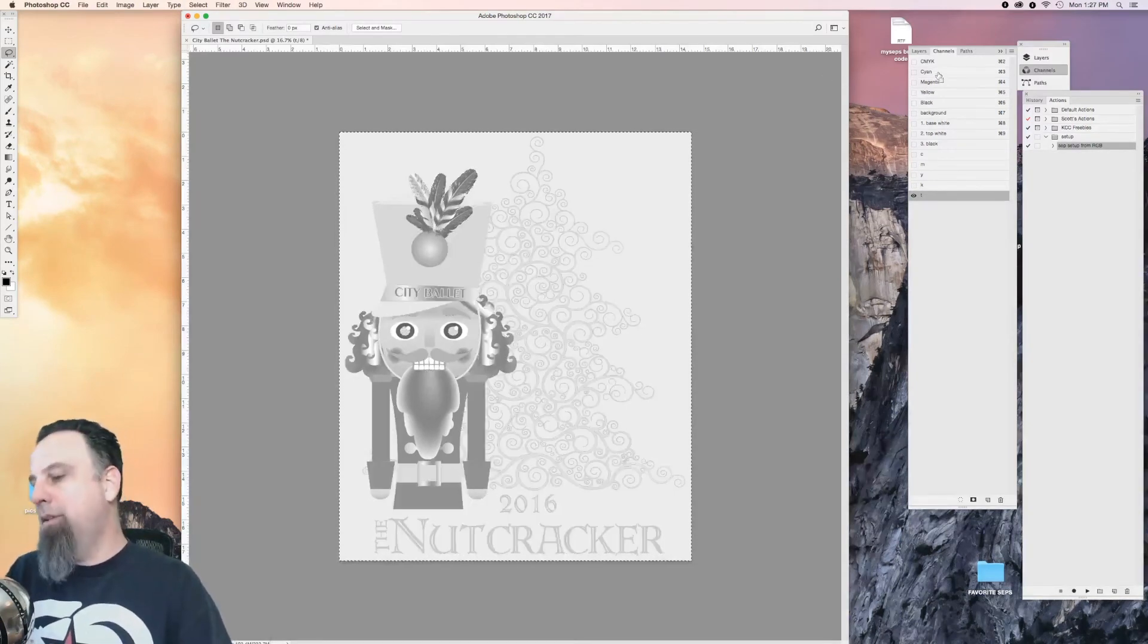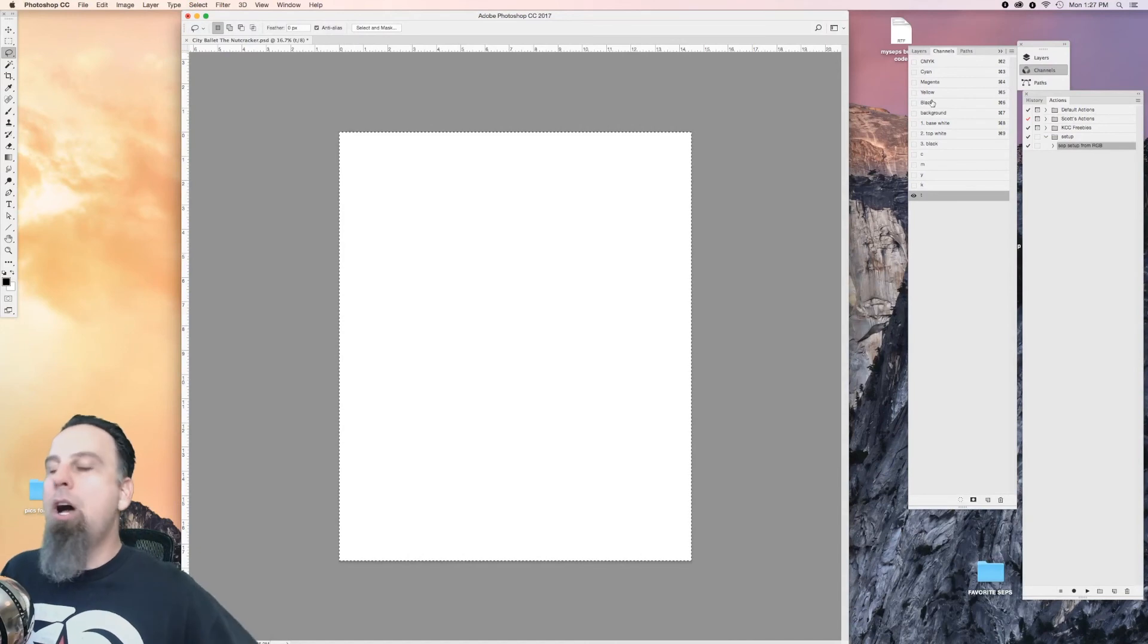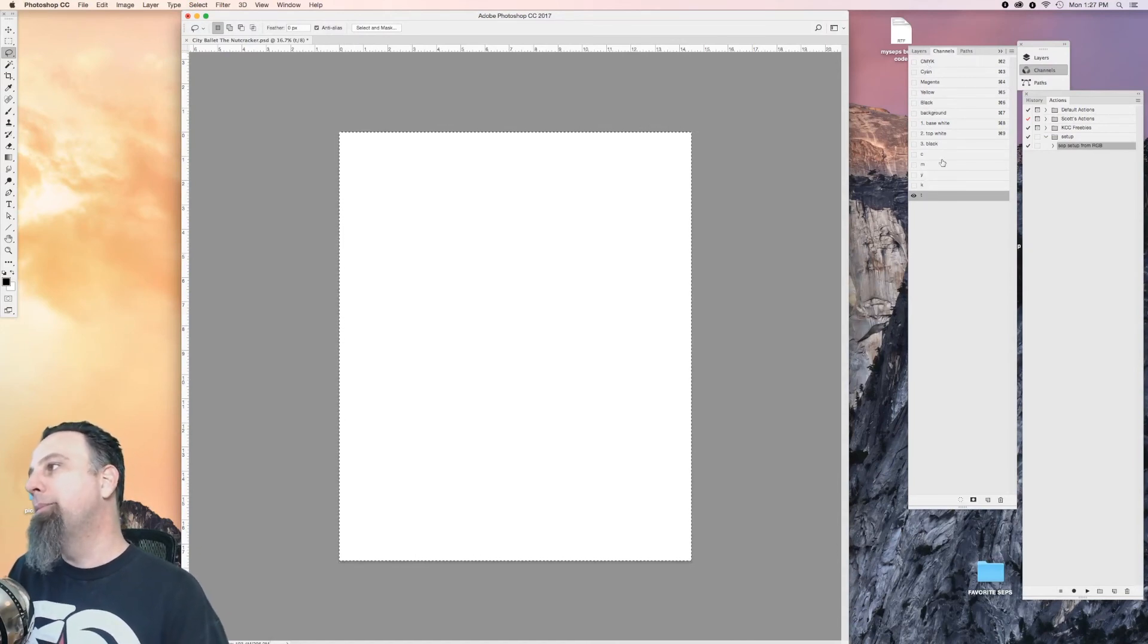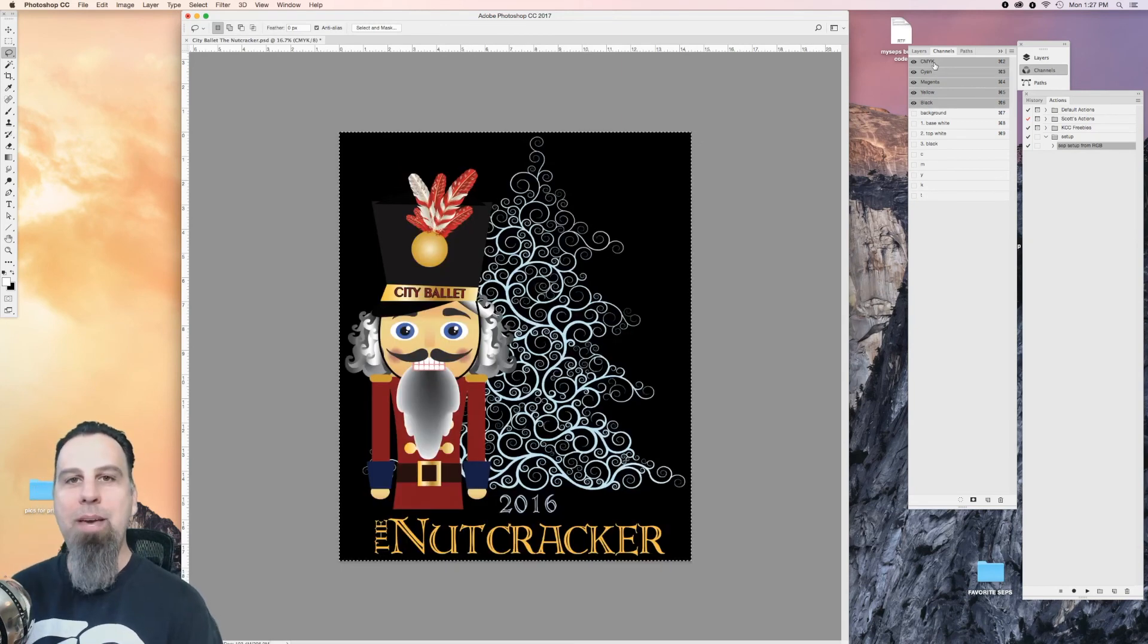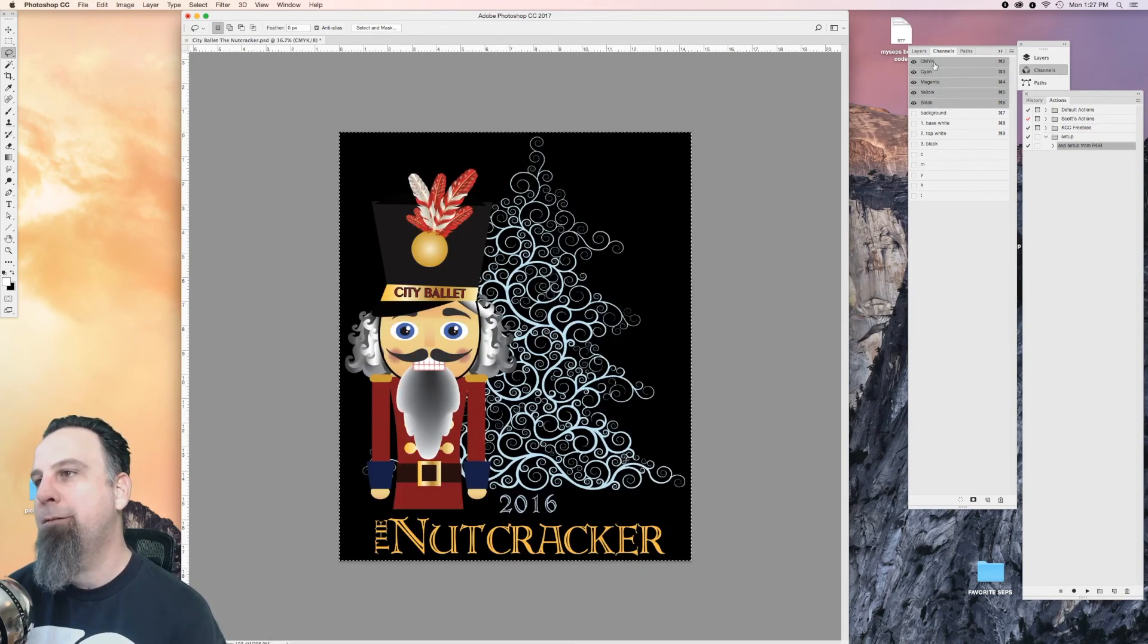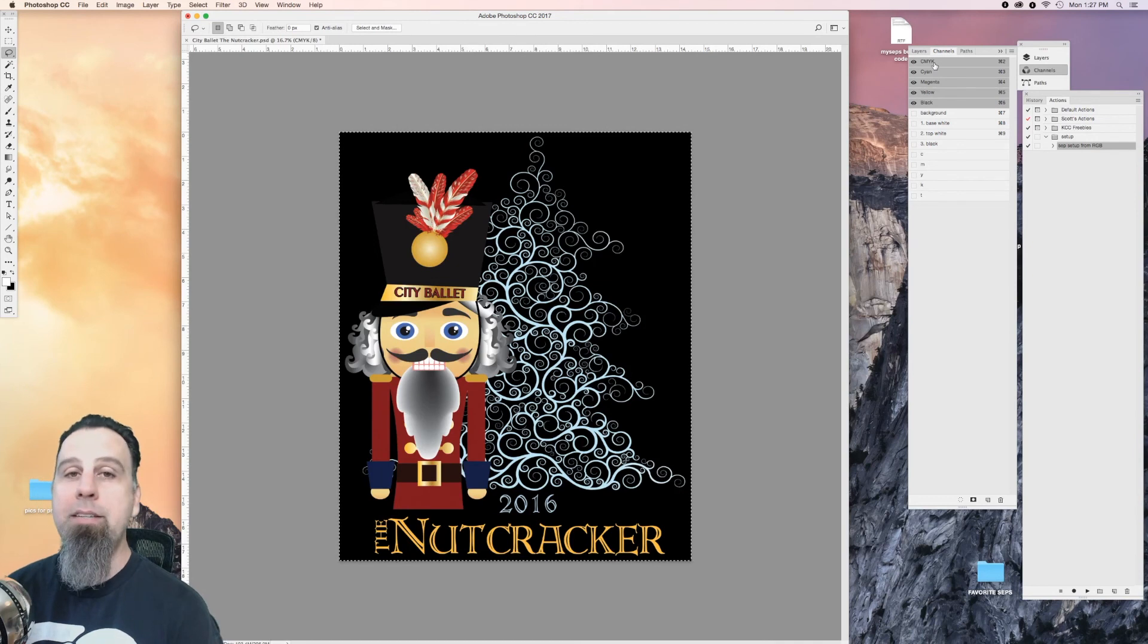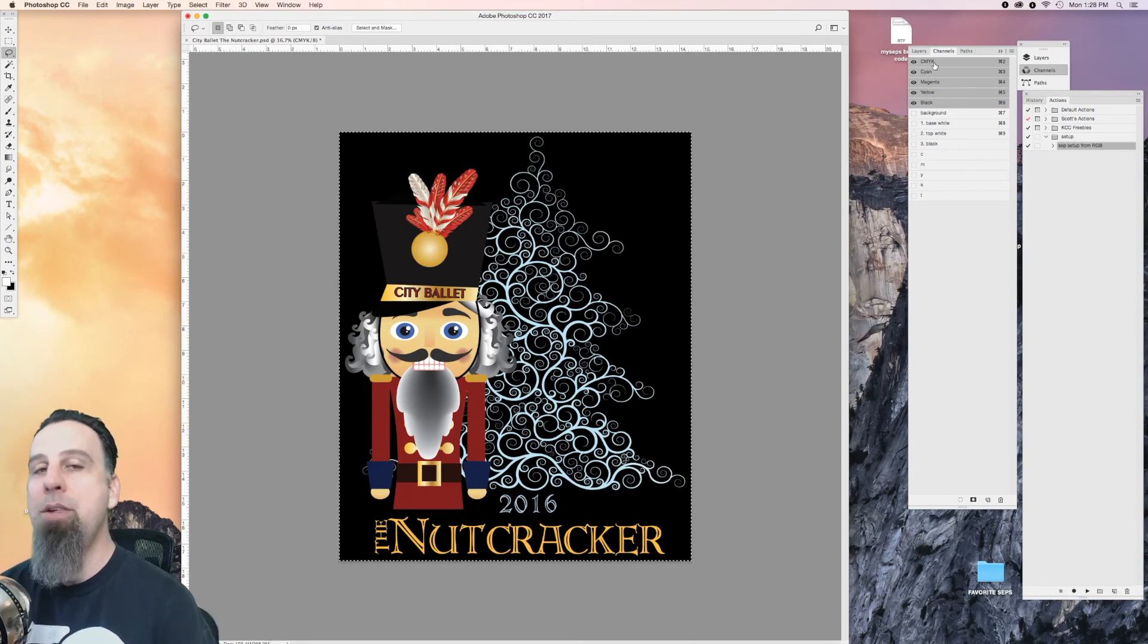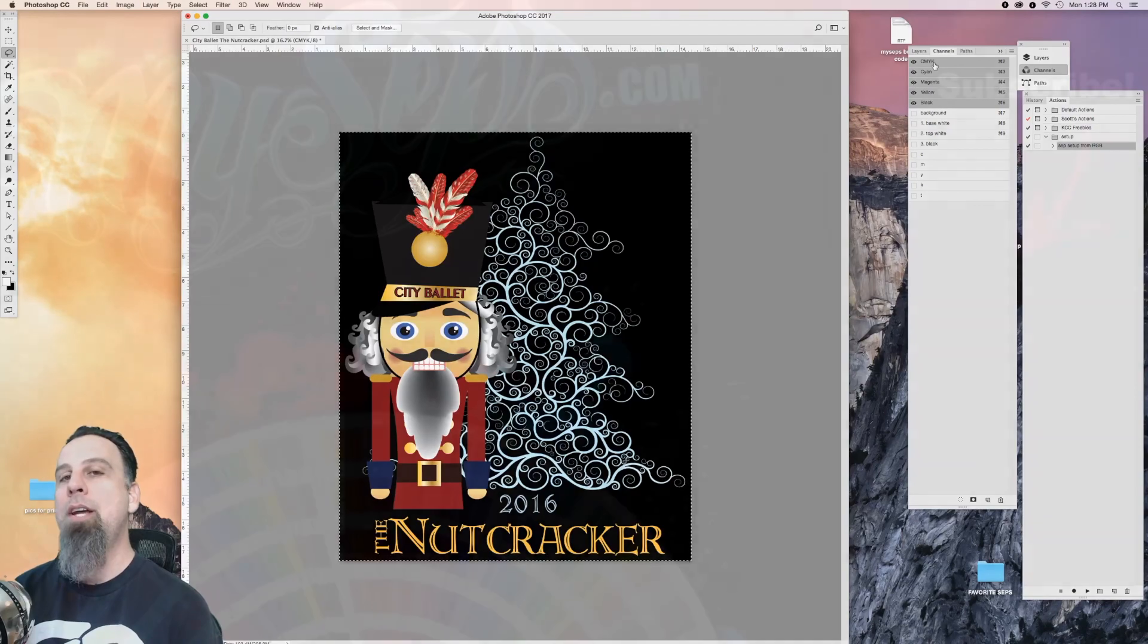So yeah, that's how you make an action script in Photoshop. If you liked this video, please give it a thumbs up and be sure to subscribe. I'll catch you on the next video.